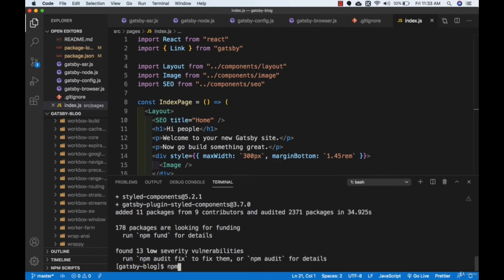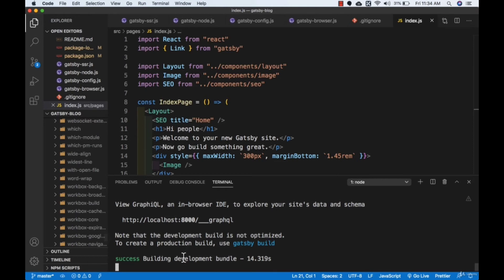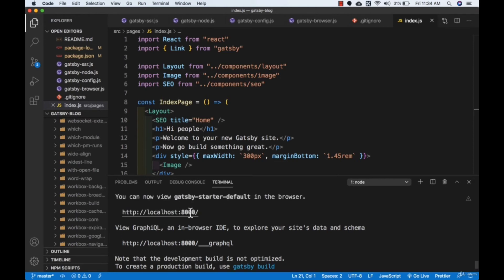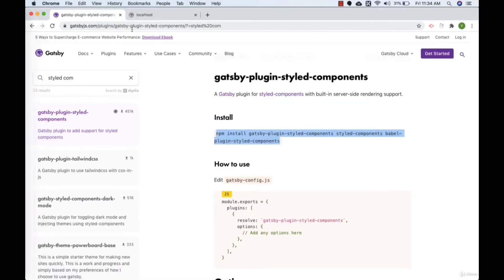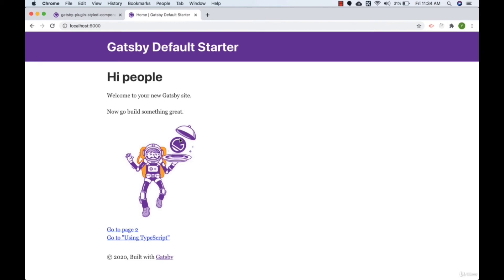These were the plugins we need for this project. Let's type 'npm start' to start our dev environment and press Enter. Our website is running on localhost:8000. Let me refresh — the site is working fine. We have installed everything needed for this project.